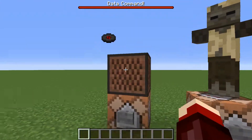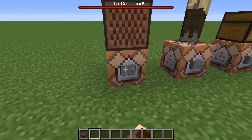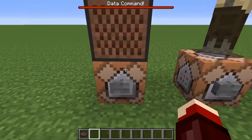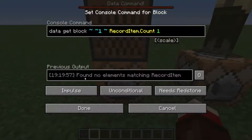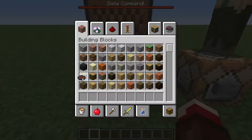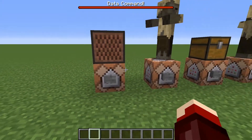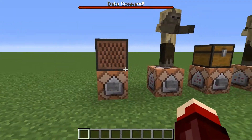If we remove the disc and run it again, you see it found zero elements matching the record item path — so it failed because there are zero records in there.